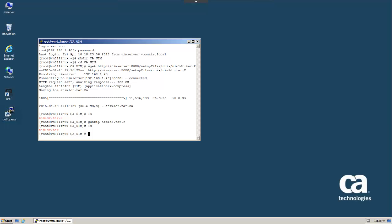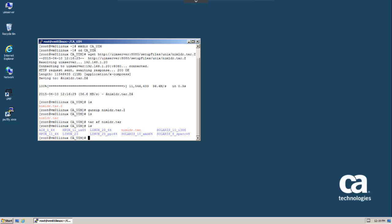They're now uncompressed, so we're ready to extract. Notice that a directory was created for each Unix and Linux operating system that CA UIM supports. The tar file has everything you would need to install Nimloader for all platforms.